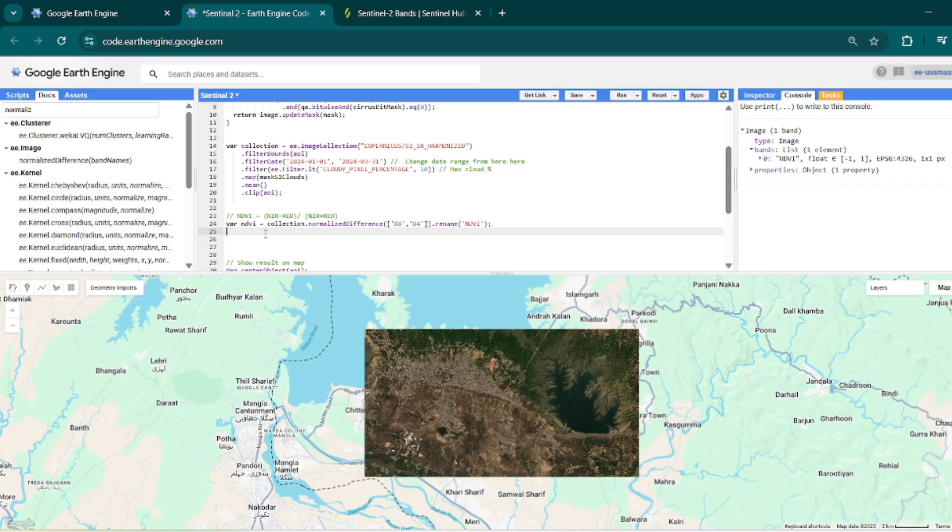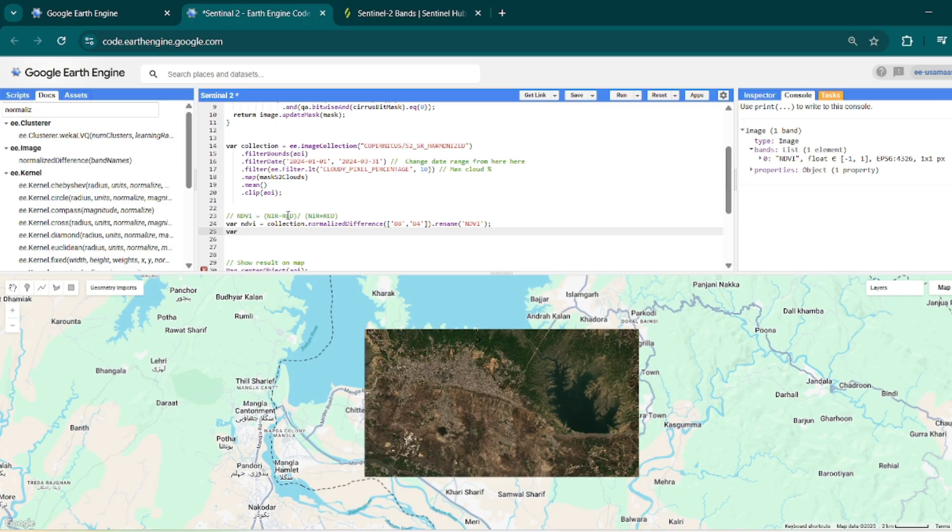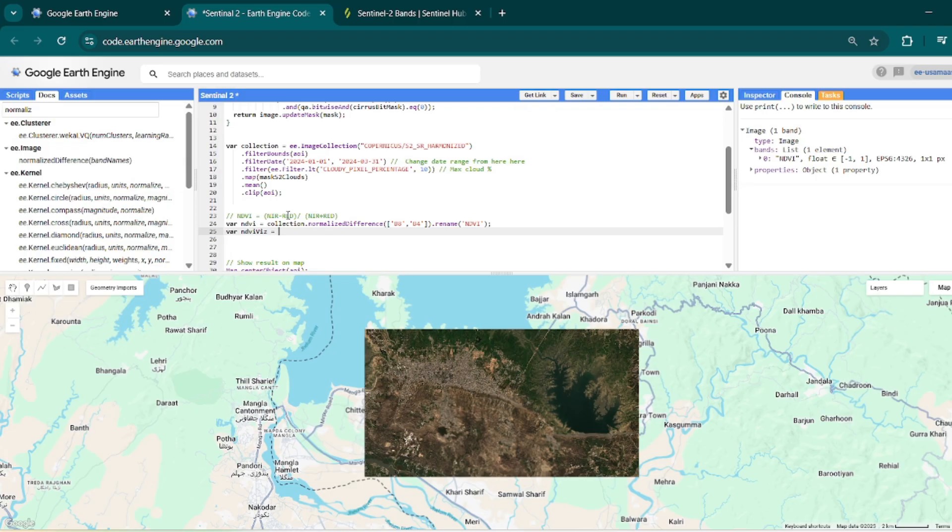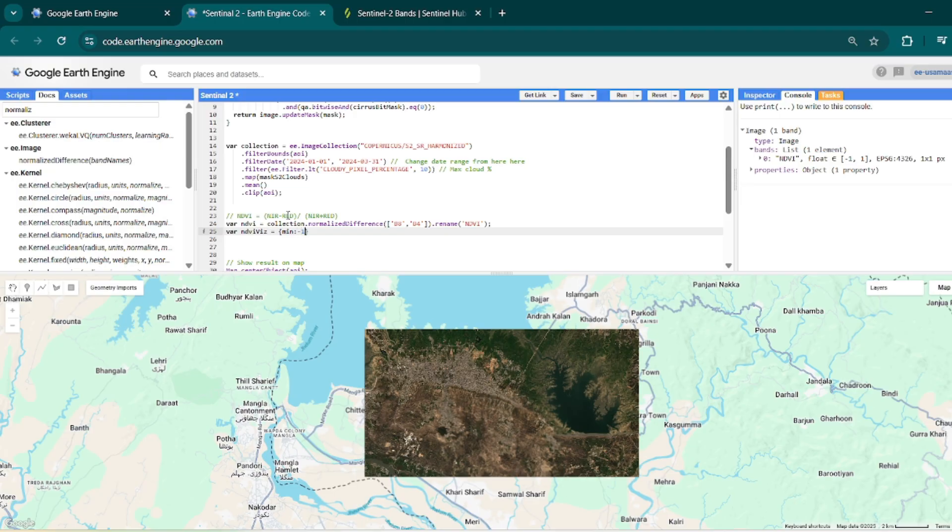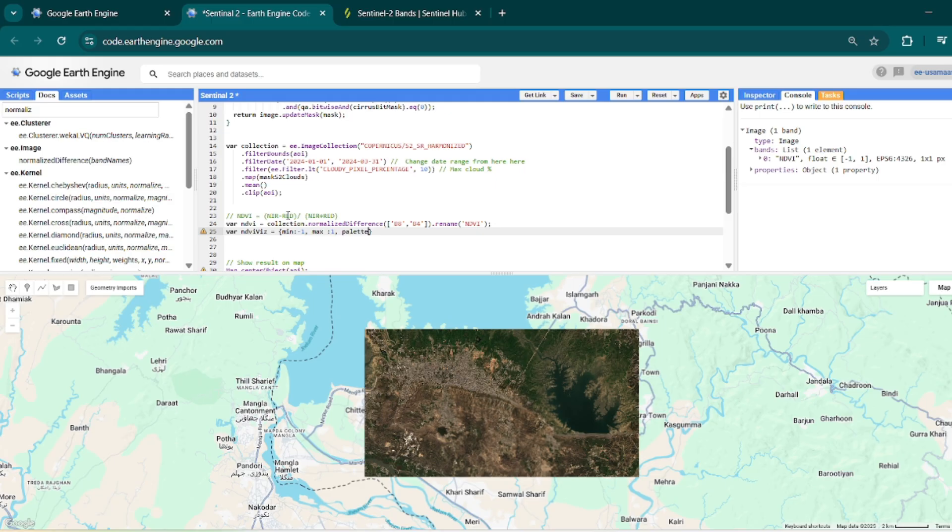And again run this code, and here you can see that this band name is ndvi. Now what we will do, we will make a visualization schema for this ndvi. So first of all we will save it into a variable like ndviVis. Here we will choose color and min-max for ndvi. So we know that the min and max value of ndvi can be minus one to plus one, so in min we can put minus one, and then in max we can say it to only one. And in palette you can choose the colors just like this.